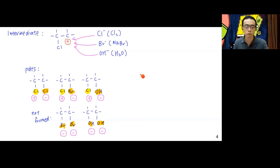This is an extension of the same idea — predicting major and minor products based on relative concentration of species involved. This concludes the electrophilic addition reaction for alkenes.